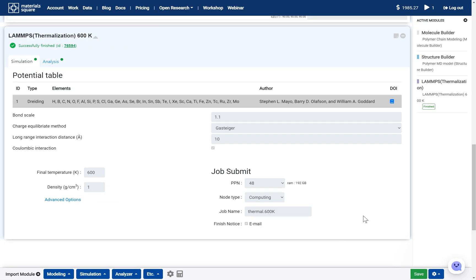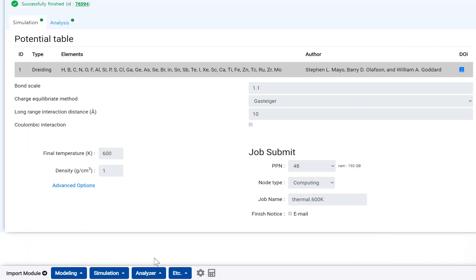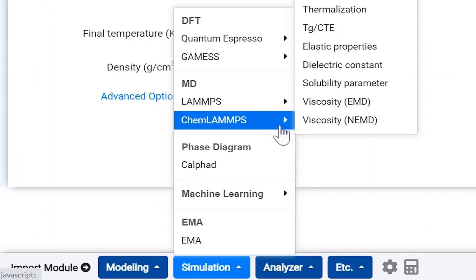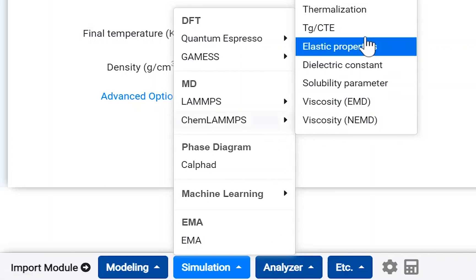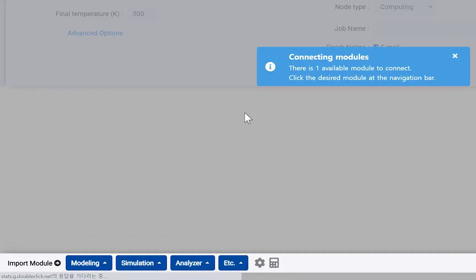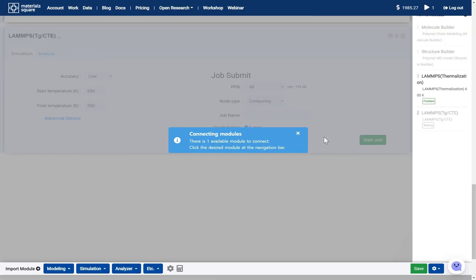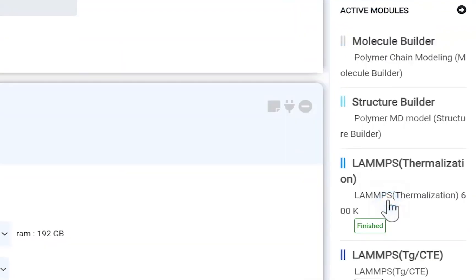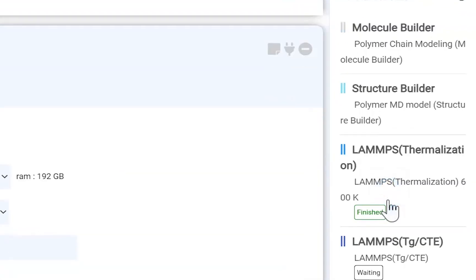After the thermalization step, you can start the solubility calculation. But for clear results, I'll obtain the glass transition temperature. On the module selector, open the simulation tab and go to the CHEM LAMPS category. Click the TGE-CTE module to add. Connect this module with the thermalization module to activate.